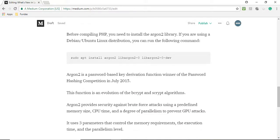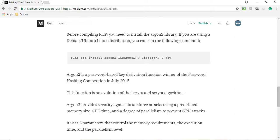Argon2 is a password-based key derivation function which is the winner of the password hashing competition in July 2015. This function is an evolution of bcrypt and scrypt algorithms. Argon2 provides security against brute force attacks using a predefined memory size, CPU time, and degree of parallelism to prevent GPU attacks.